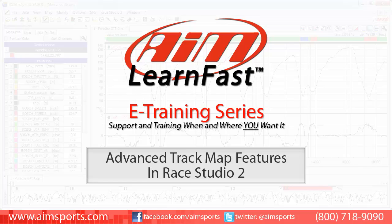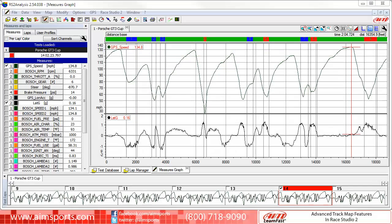Welcome to the AIM LearnFast e-Training series presented by AIM Sports, providing support and training of your AIM Sports products when and where you want it. This AIM Sports LearnFast training module is Advanced Track Map Features in Race Studio 2.